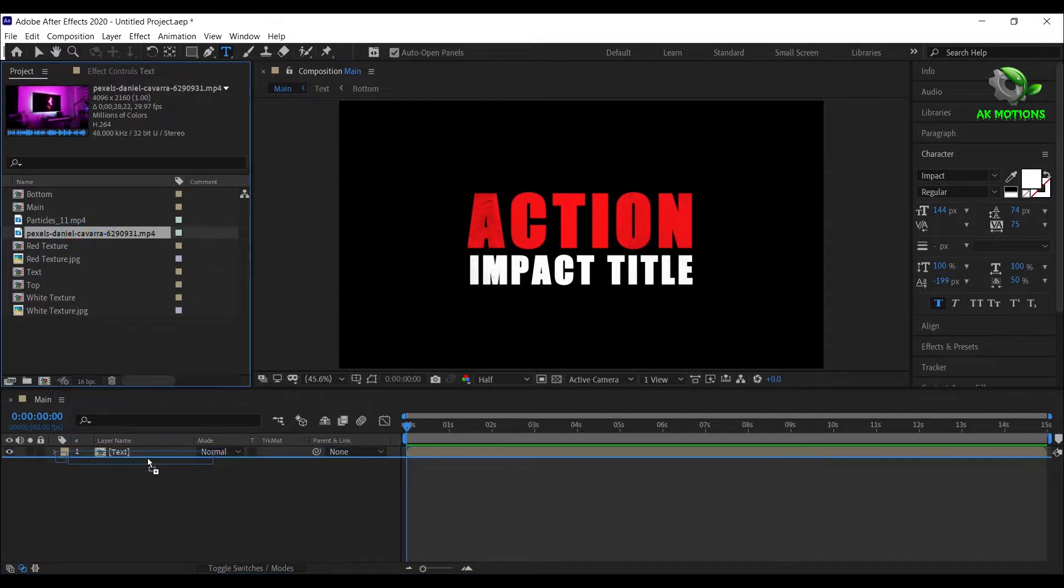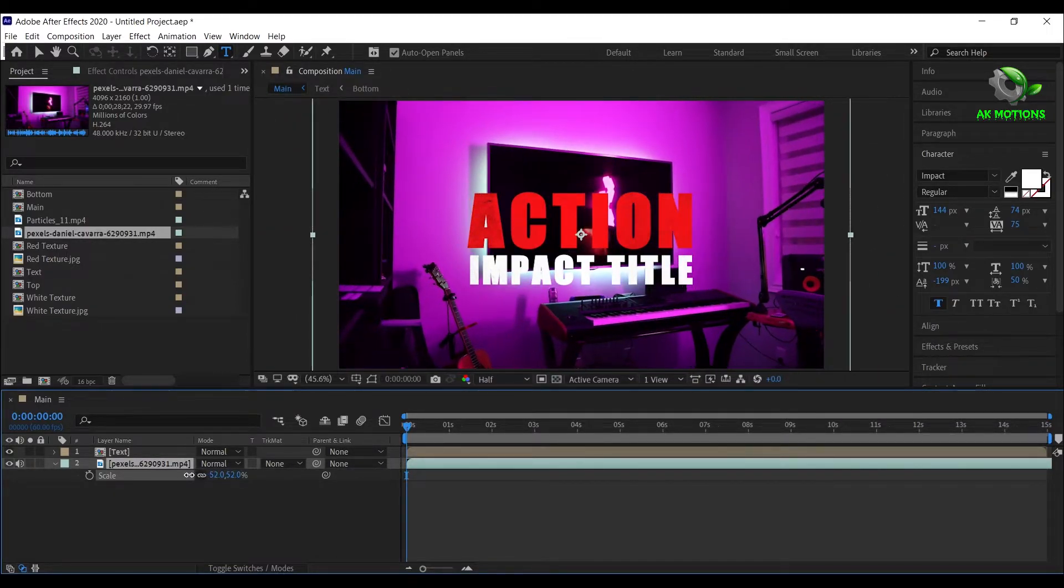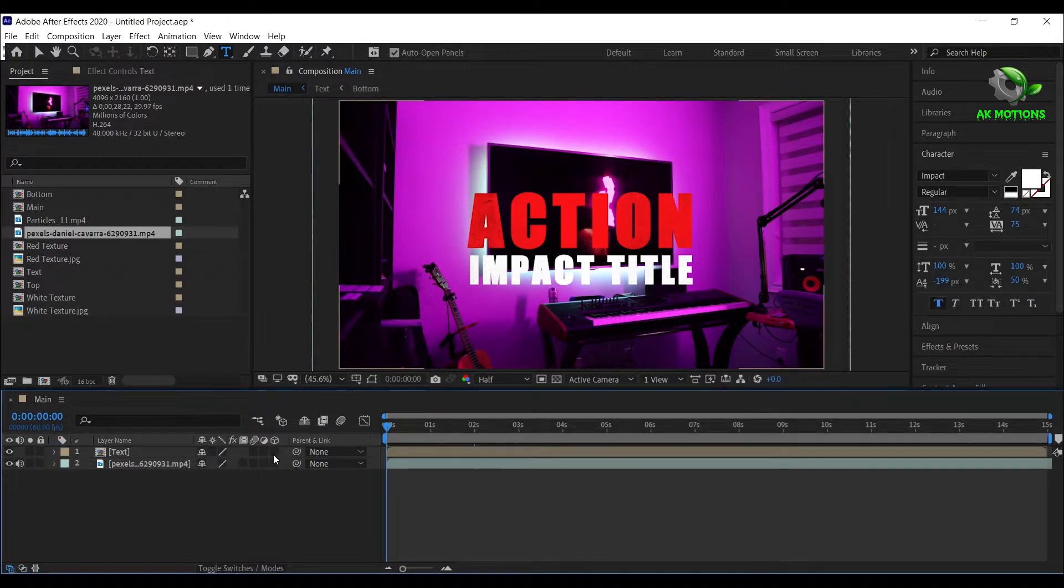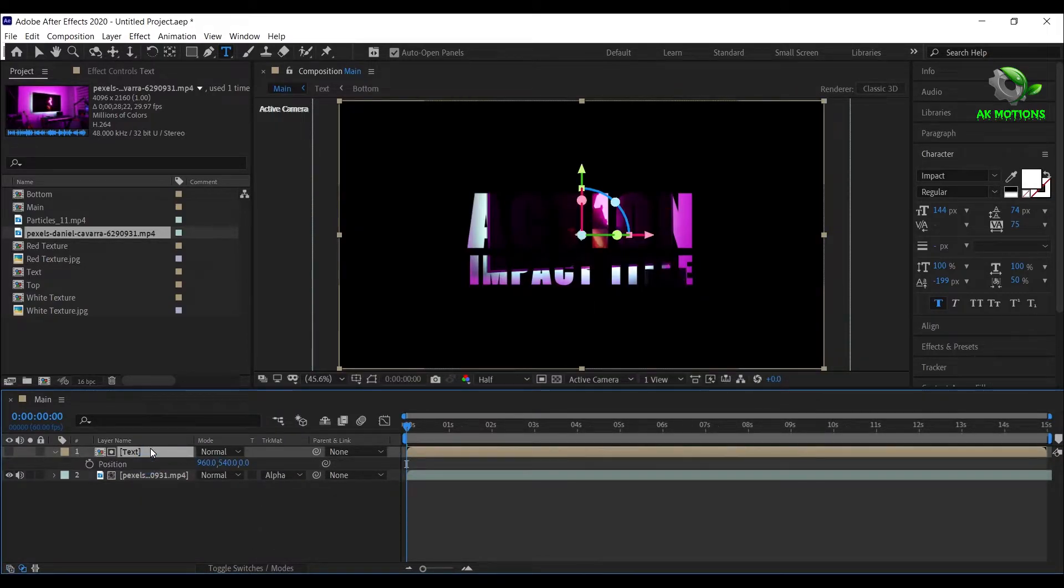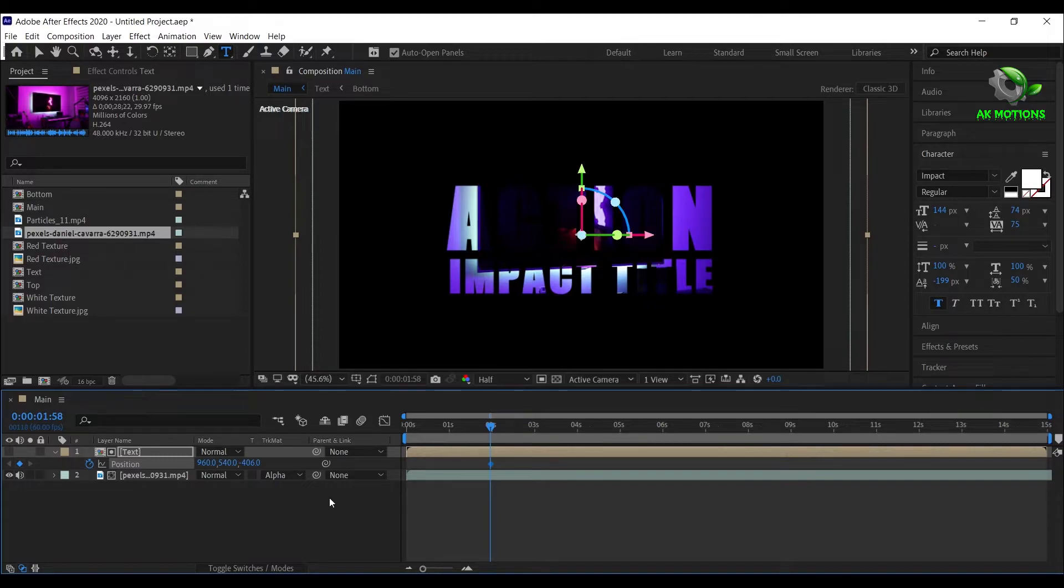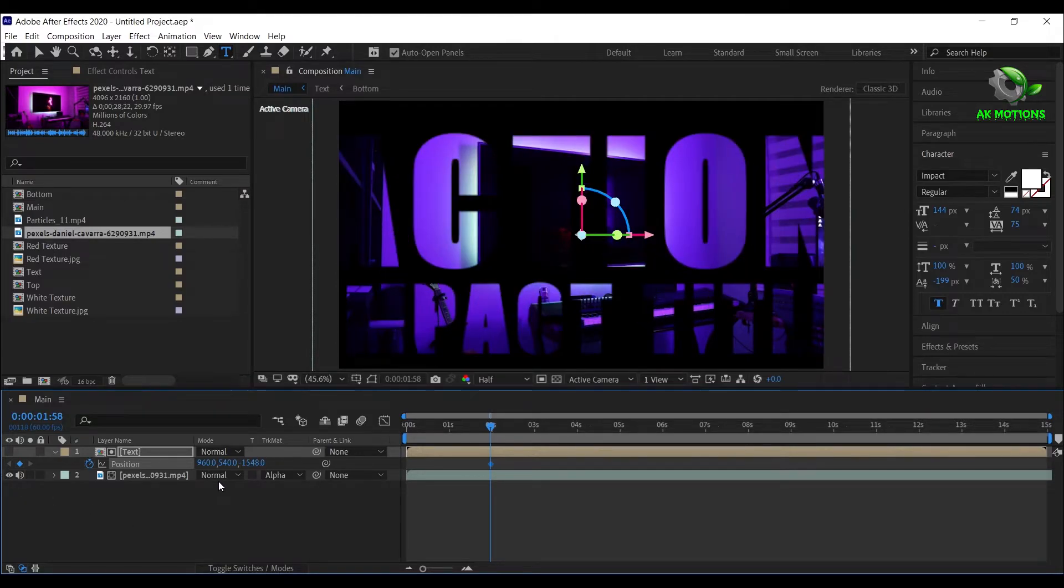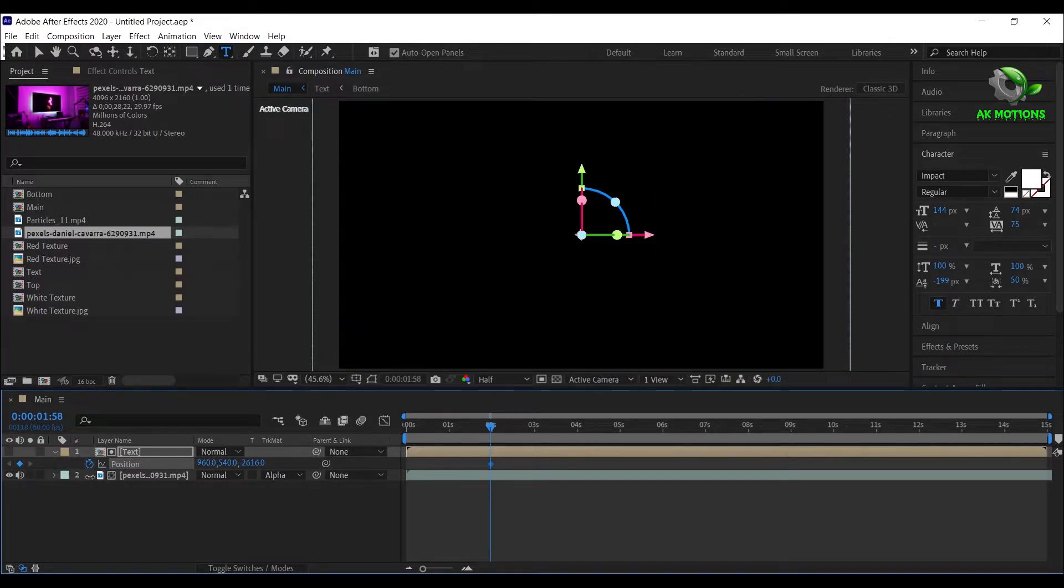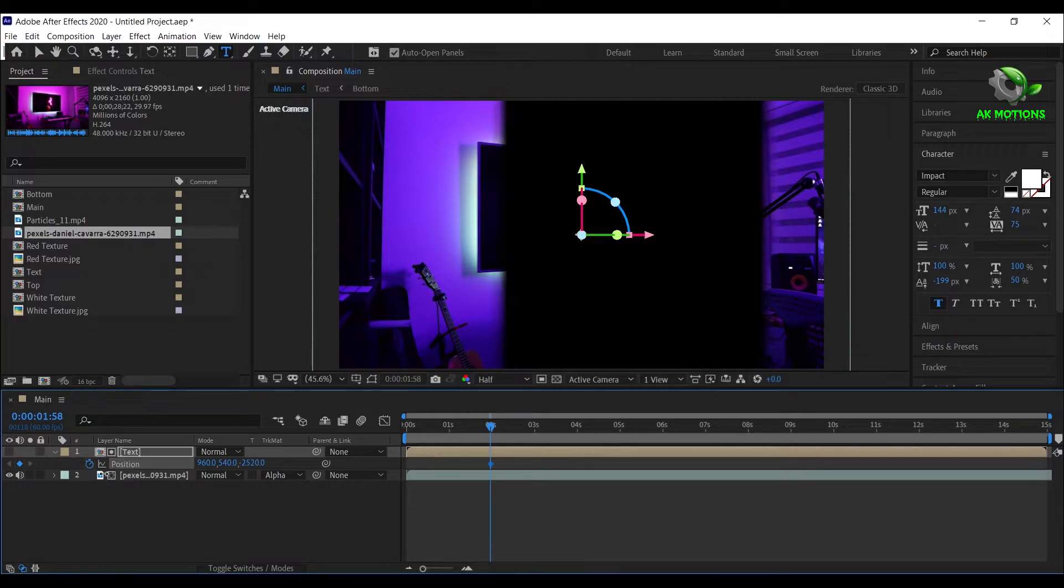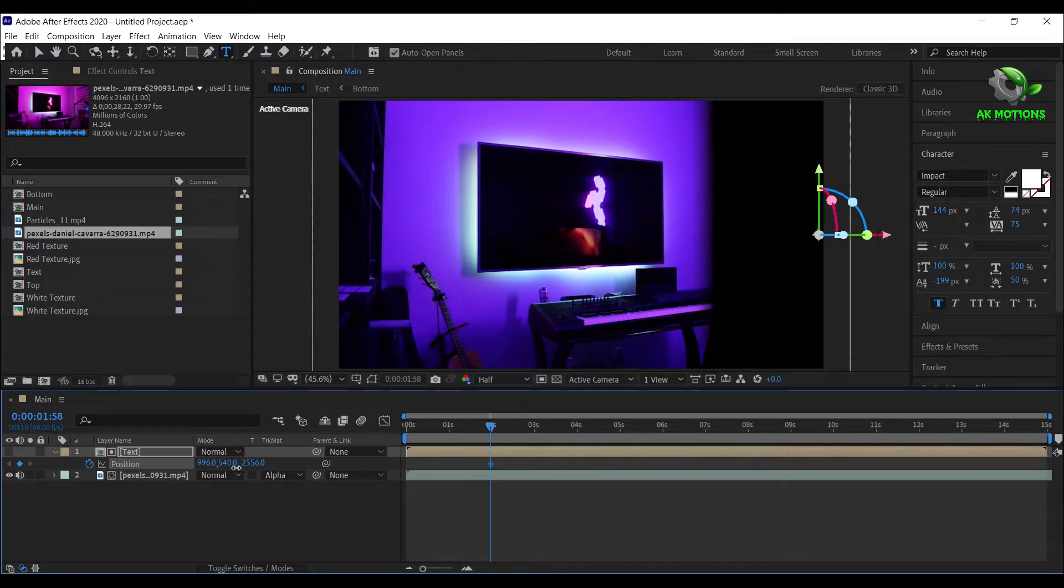Now drag the video and reduce the scale a little bit. Make the text layer 3D and change track matte to alpha matte. Press P on the text layer, go to 2 seconds, add a keyframe and decrease the Z position as shown. Also adjust the X position slightly.